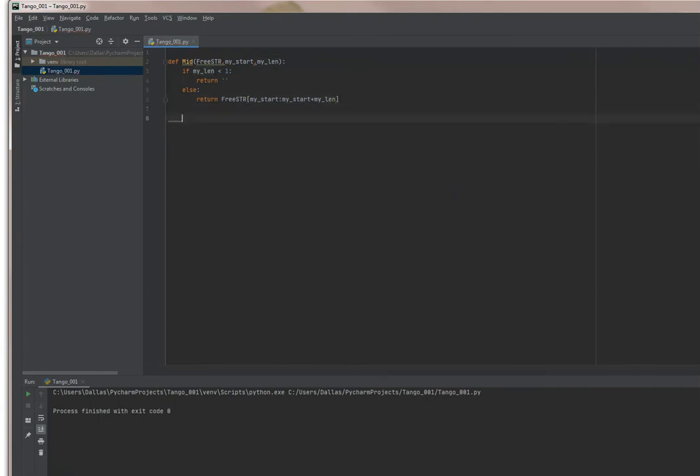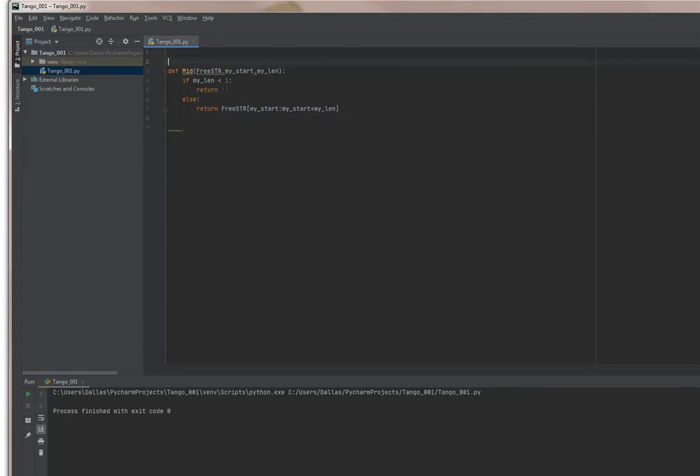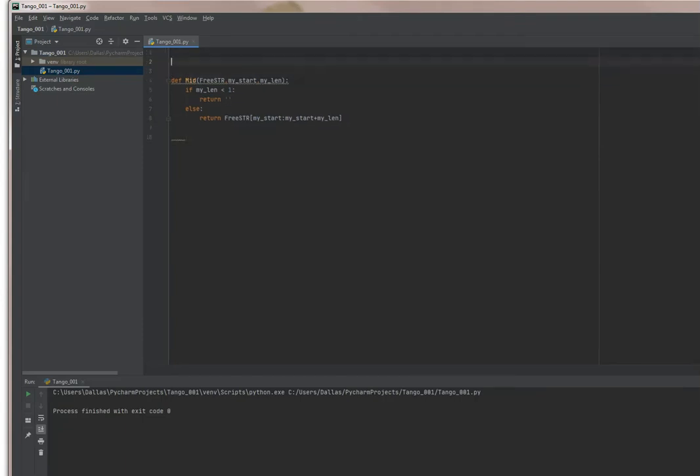So we've defined this string extraction program or function, and I'm going to put that at the top of my program. One other thing you might want to learn if you're new to Python: you can use a hash sign to show comments.